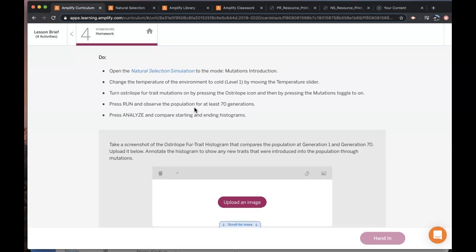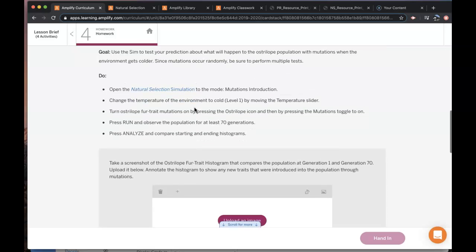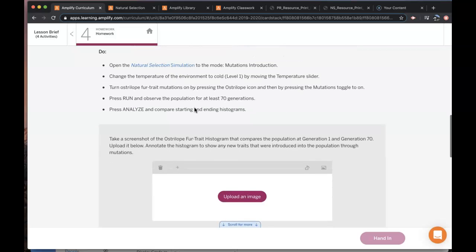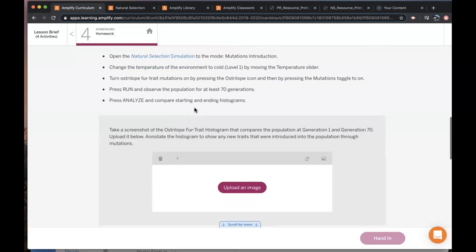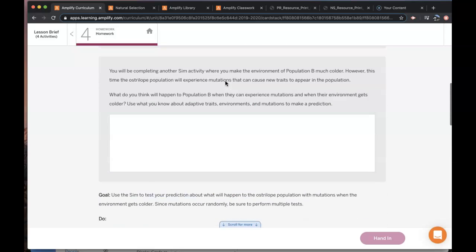So you want to make sure to pay special attention to the Ostrilope fur trait histograms while the sim is running. Because if you see a mutation then you'll want to make sure that you're looking for that.